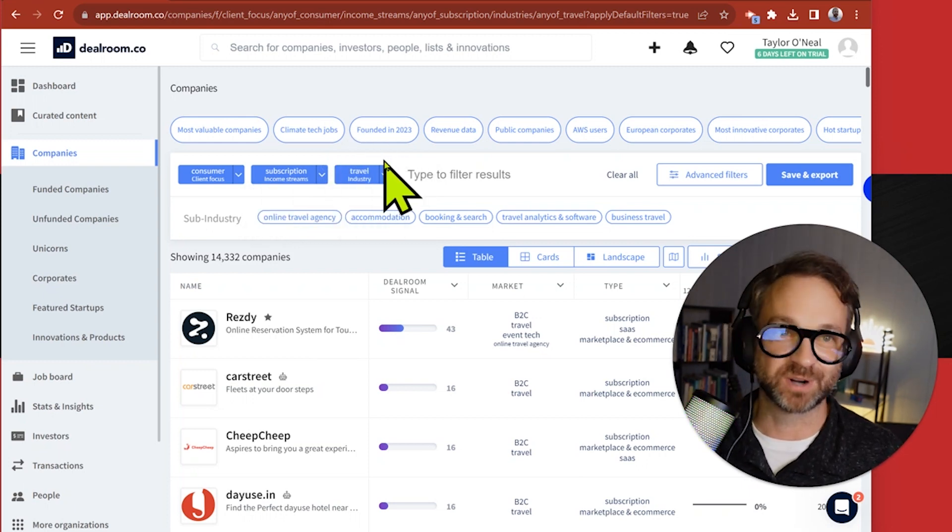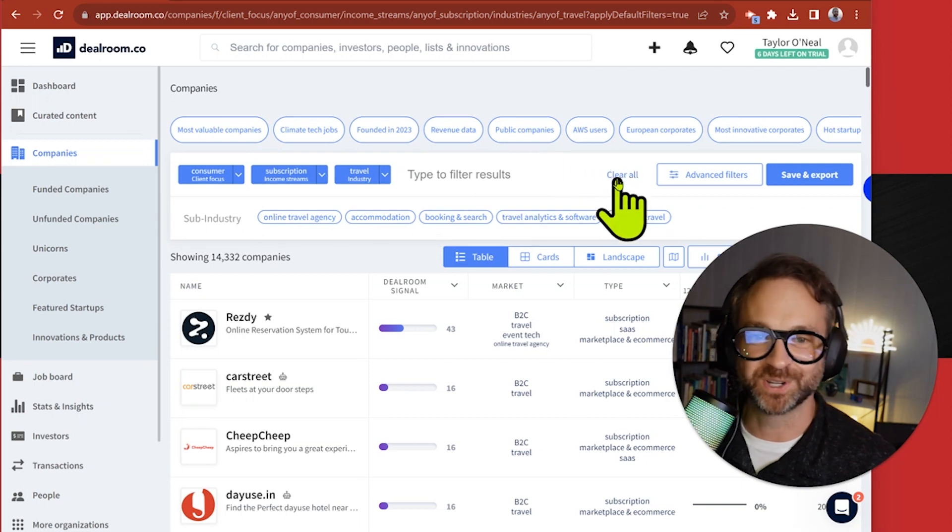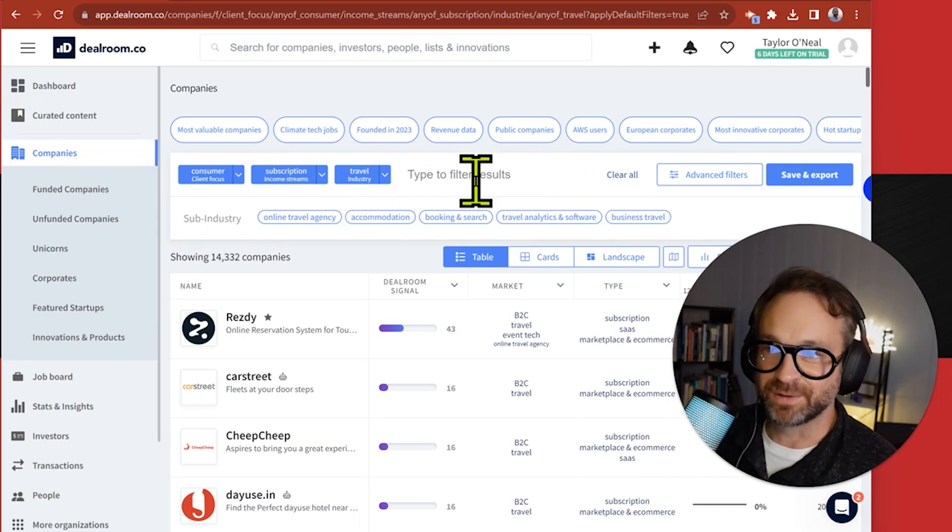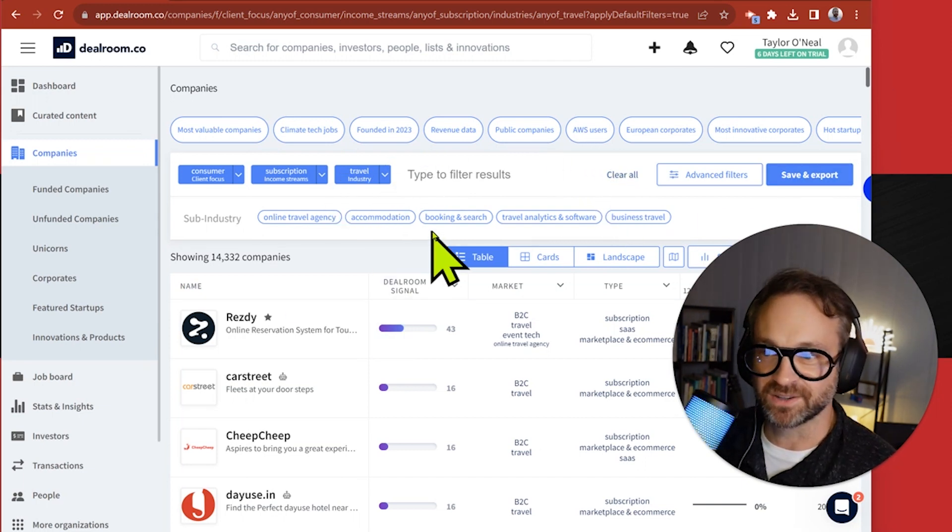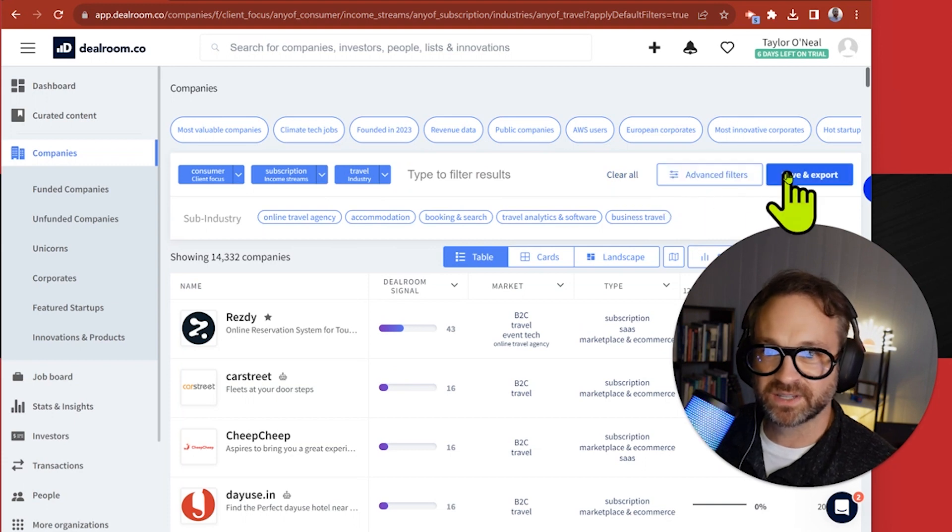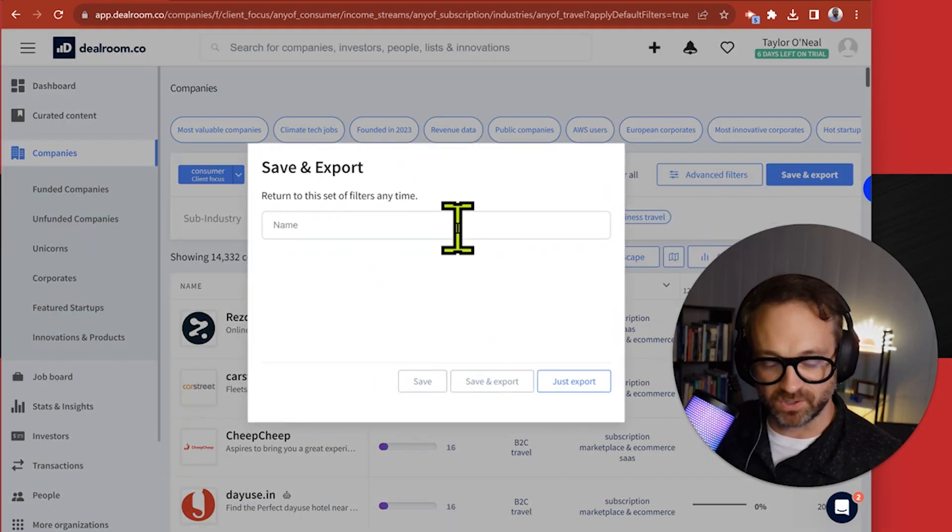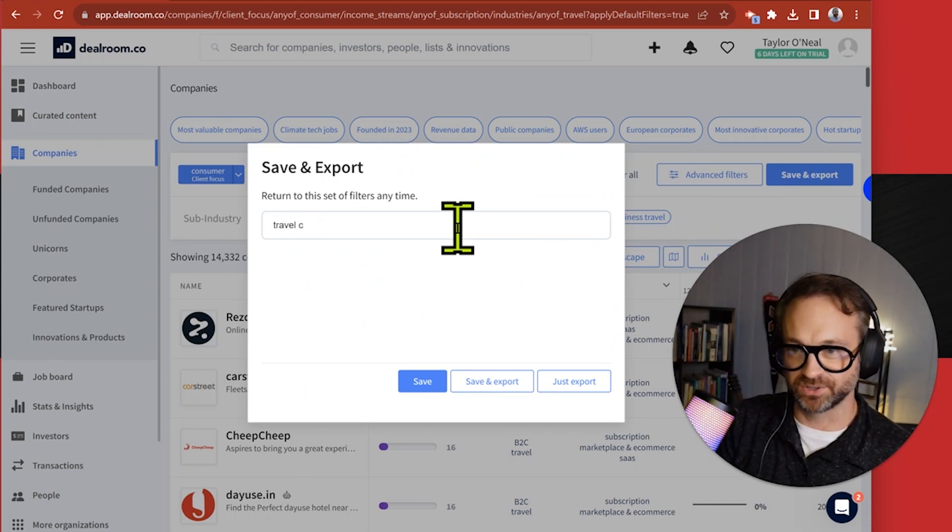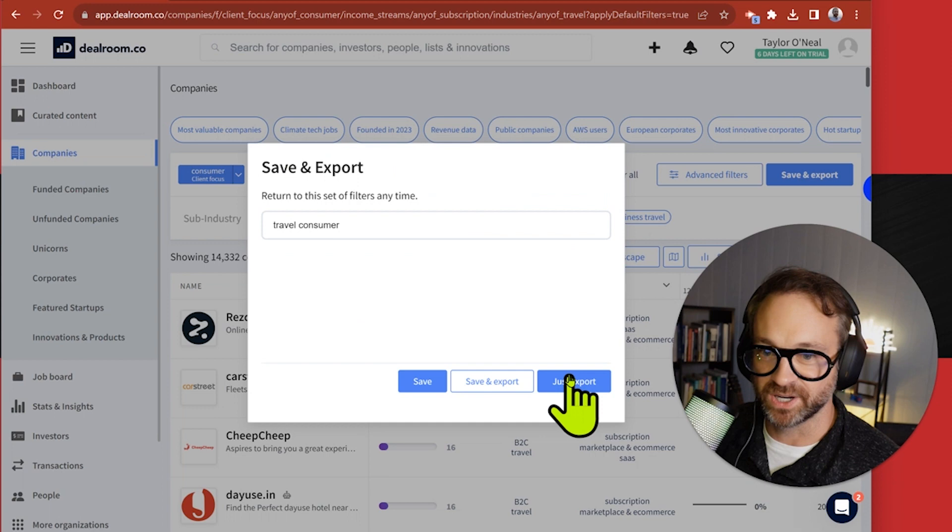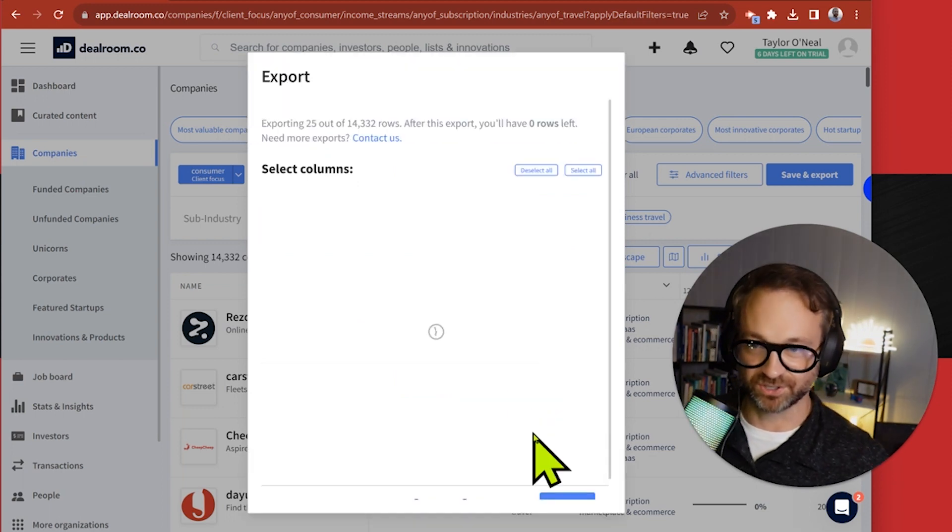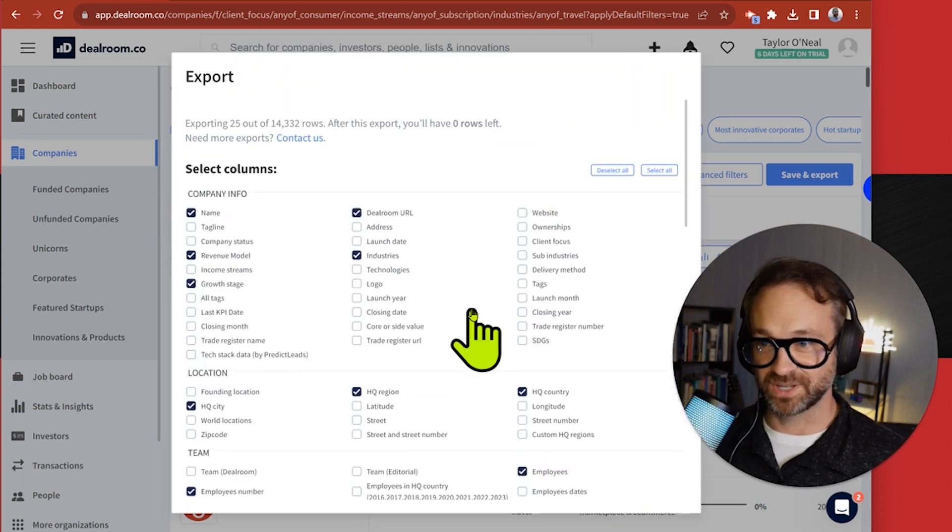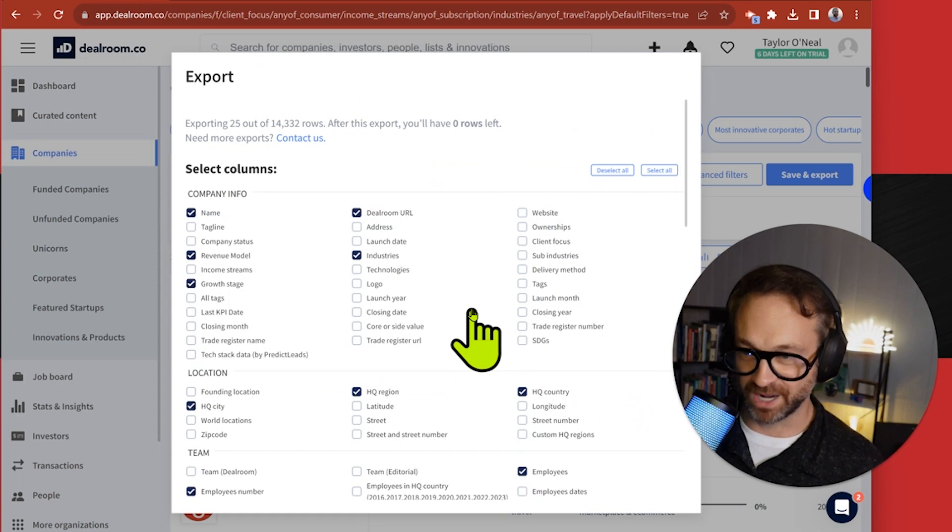I'm going to click travel, consumer and subscription. Here's the list. You can run that and then click save and export. Travel consumer. If you want to save that you can just export it. We're going to click just export. I only have 25 rows left. This is the most important spot. You pick what columns of data that you want to pull in.